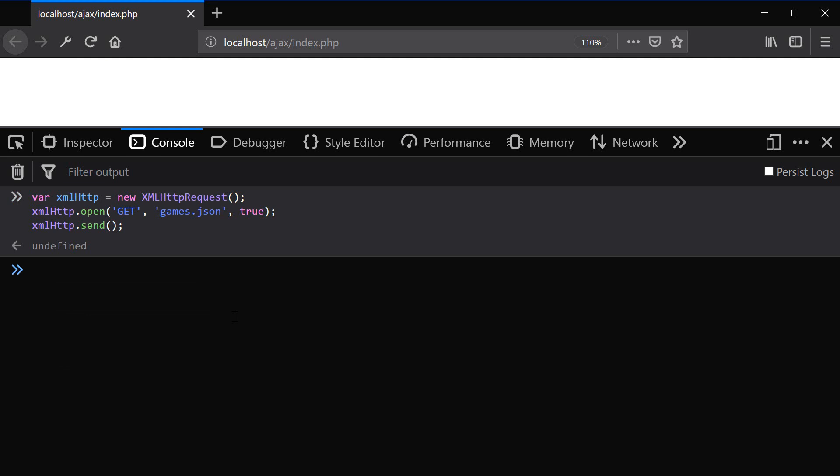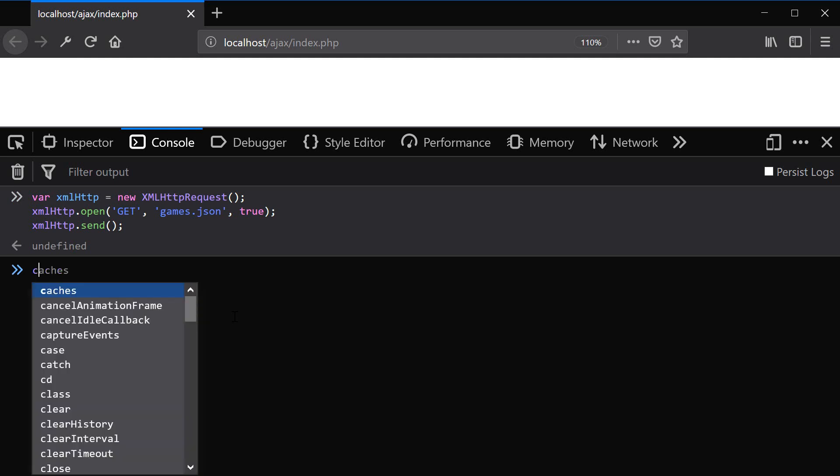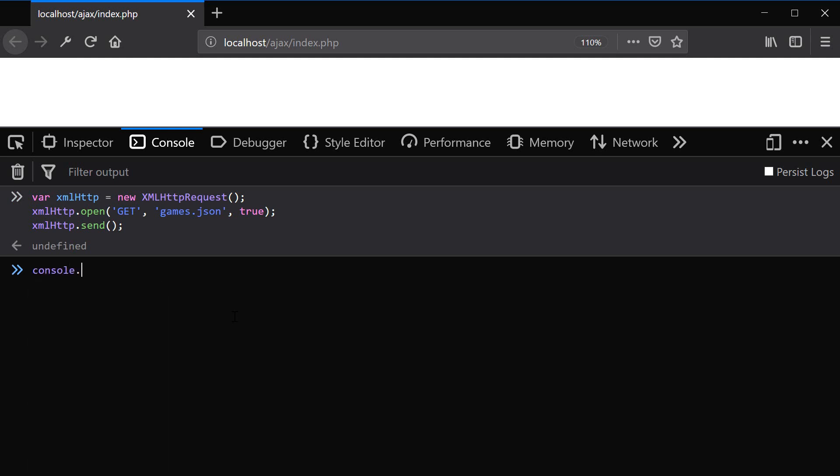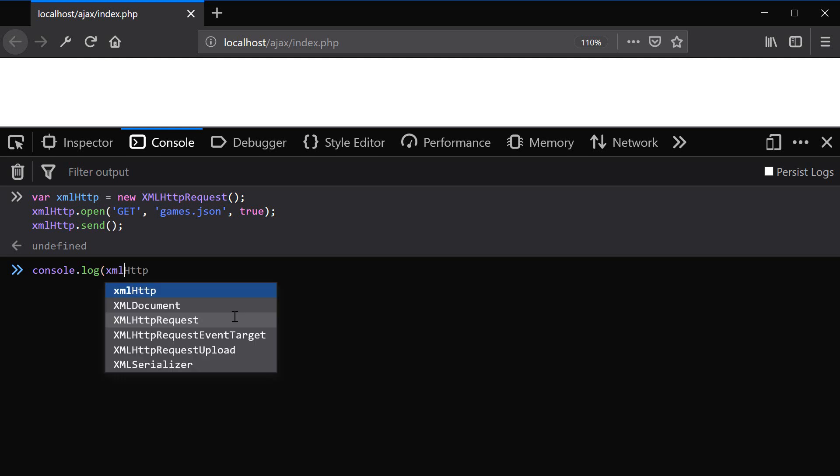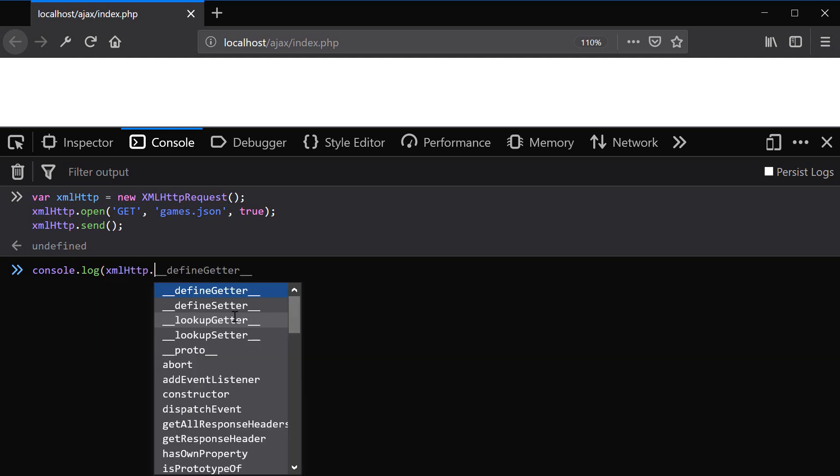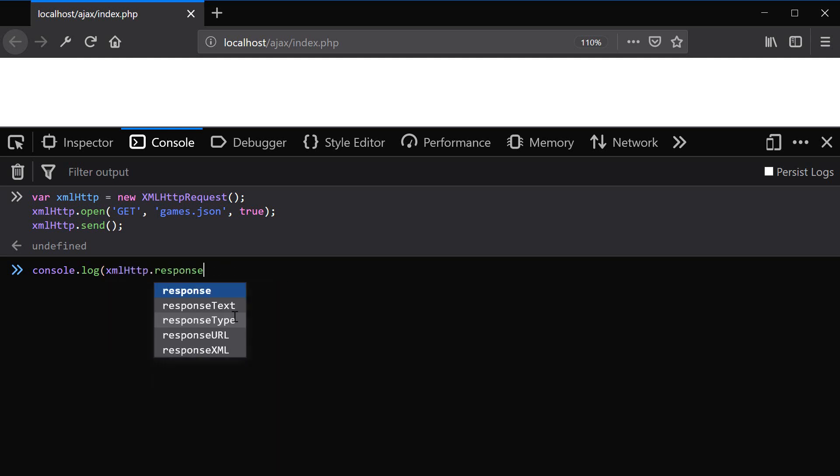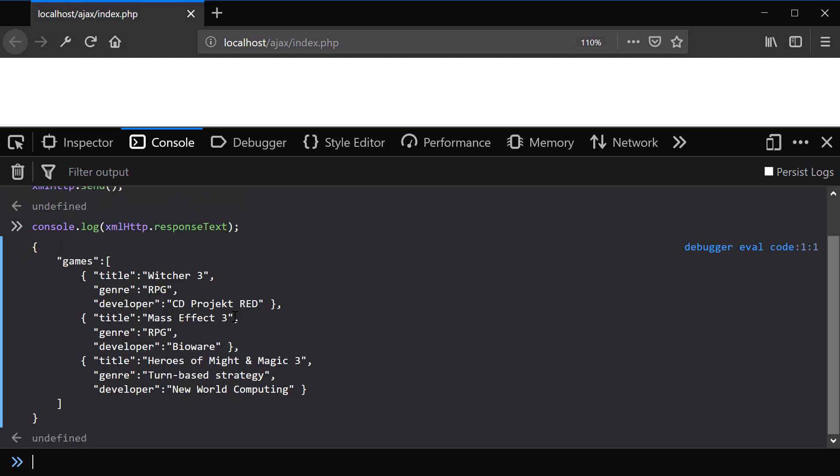At this time we should have access to response text. So we can use a function called console.log. And we can see what's inside of our XML HTTP response text. So this is what our XML HTTP response text value looks like. And you can see that we have our JSON content inside of the response text.